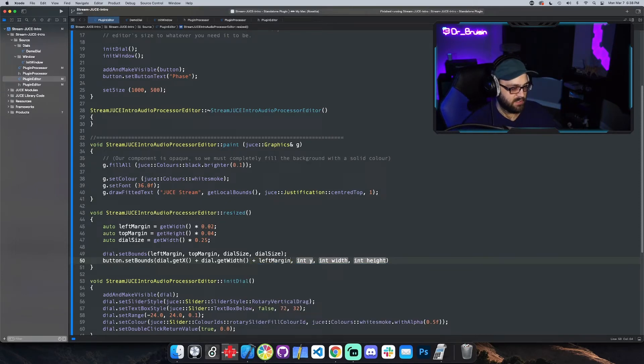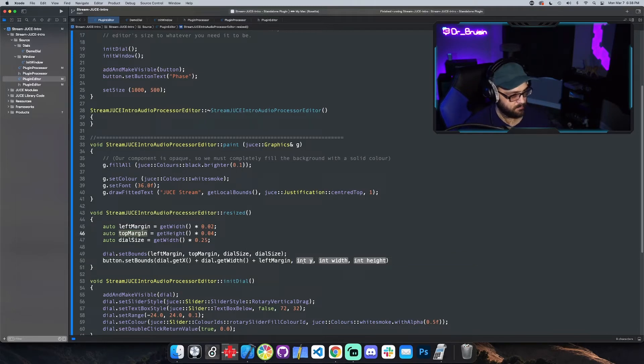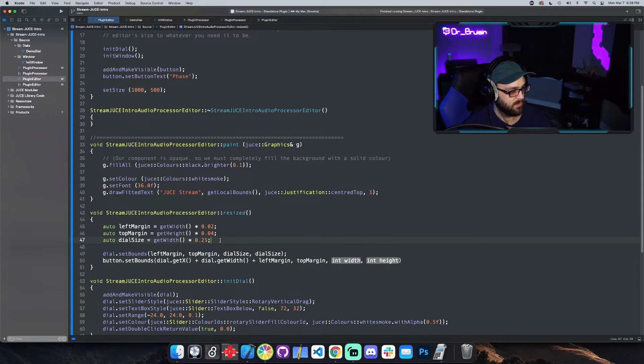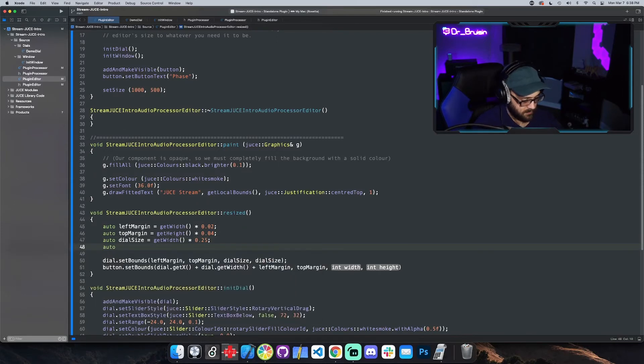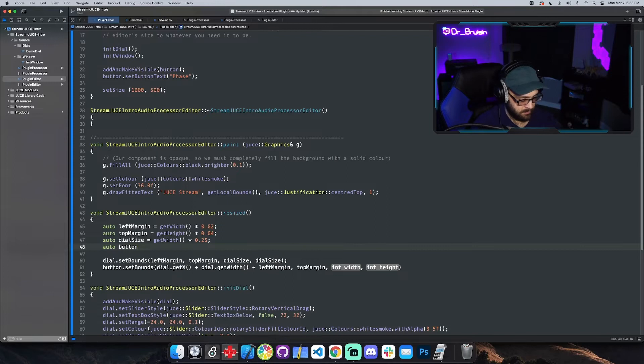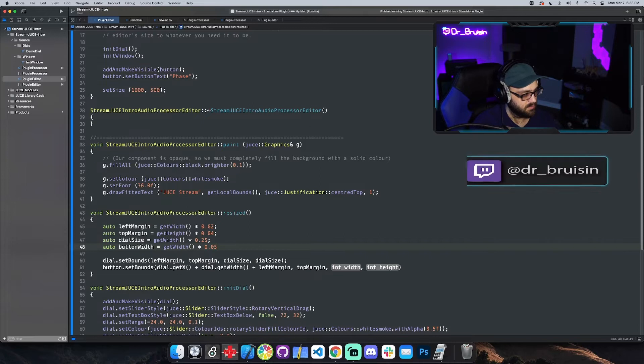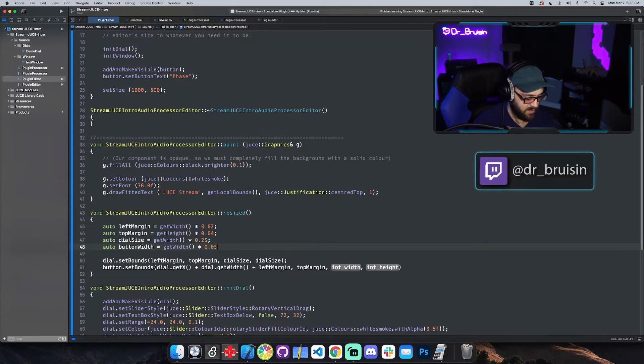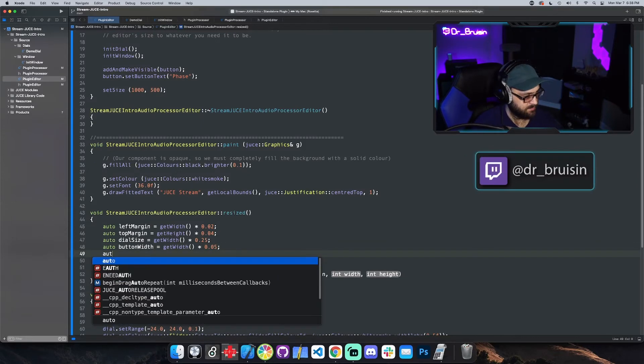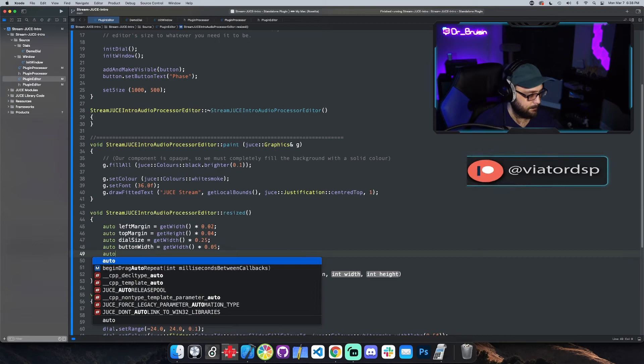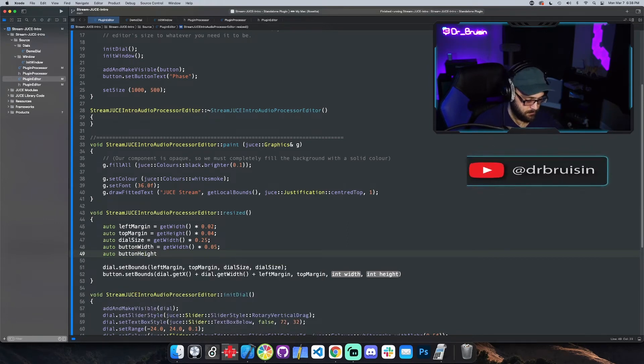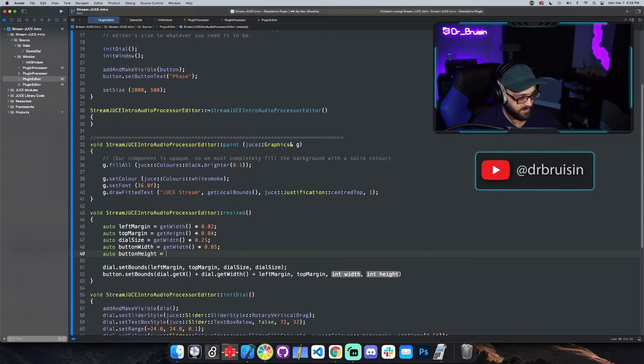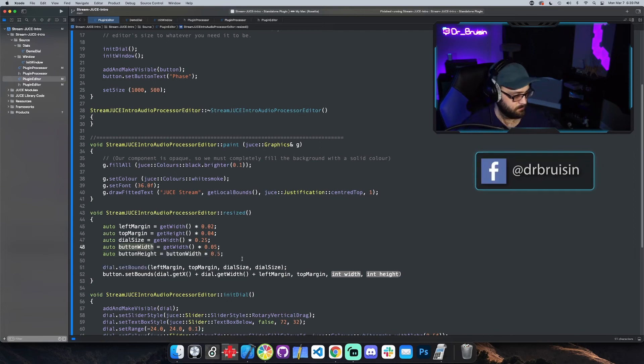Equal distance between the dial and the left margin. I guess we could just give it top margin. We could make a button width and height variable. Button width is equal to get width like that, maybe I don't know if that's too small or not but we'll see. We'll do button height which is going to be half a button width.